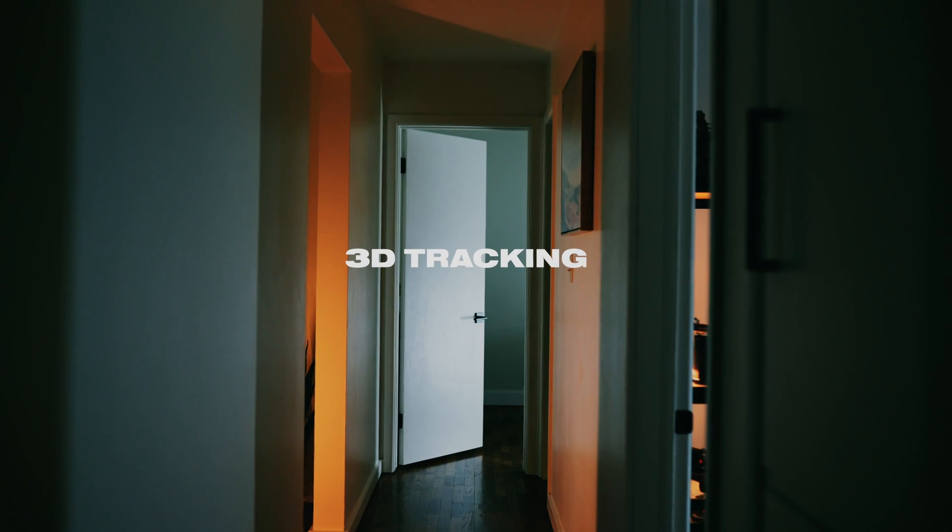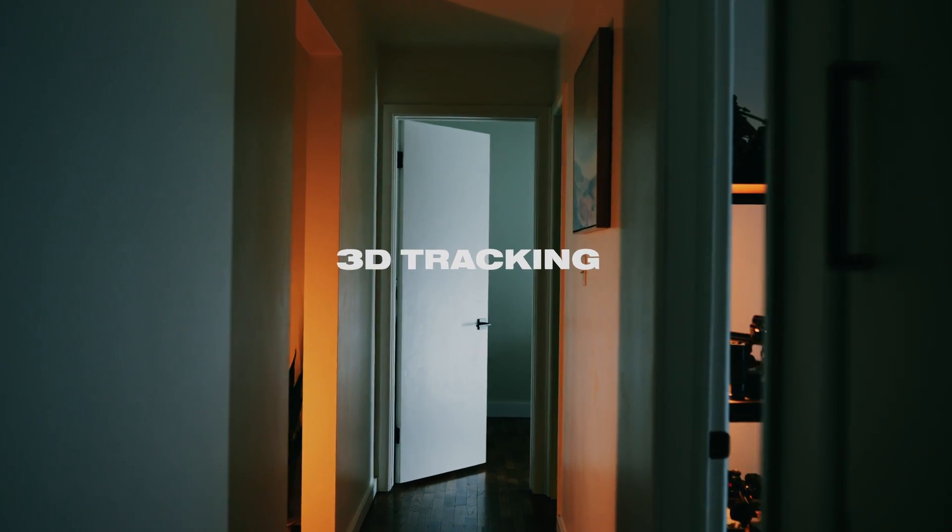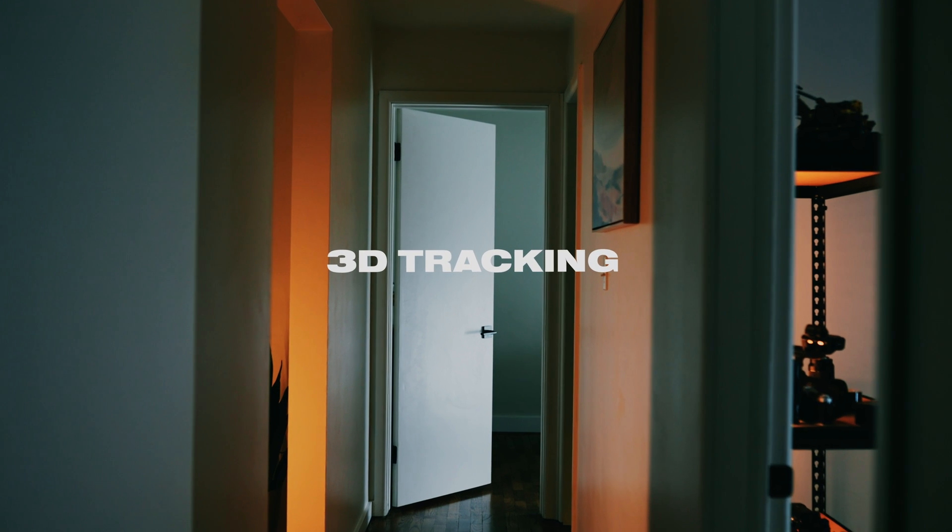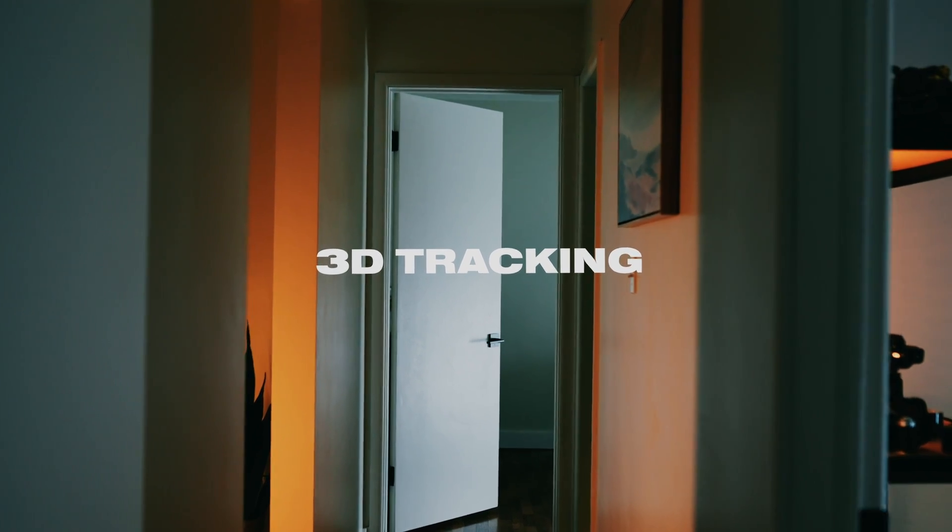In this video we're going to jump into Fusion inside of DaVinci Resolve and experiment with 3D tracking and see how we can throw some text into a 3D scene. Let's jump in.